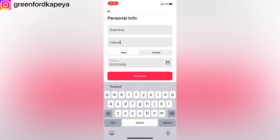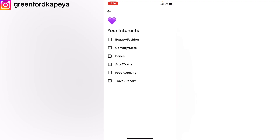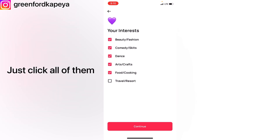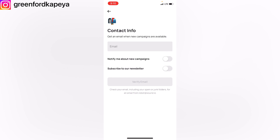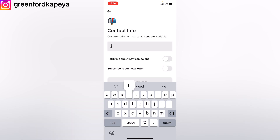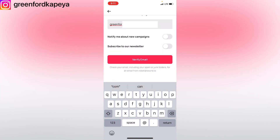If you're okay with all of that, click on continue. You'll be asked to select your interests — I would recommend clicking on all of them so you have a wide variety. Click continue, then provide your contact information — just your email — and click on verify email.